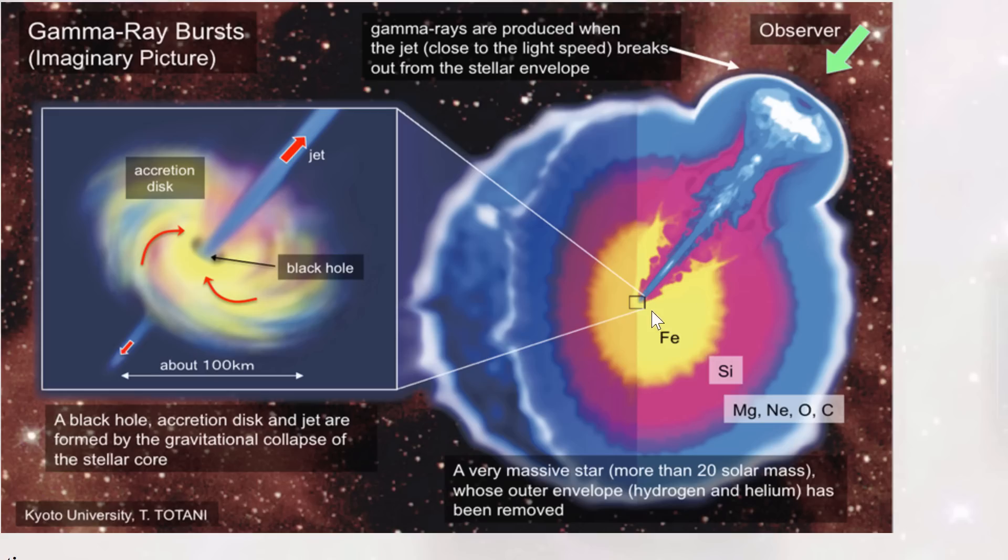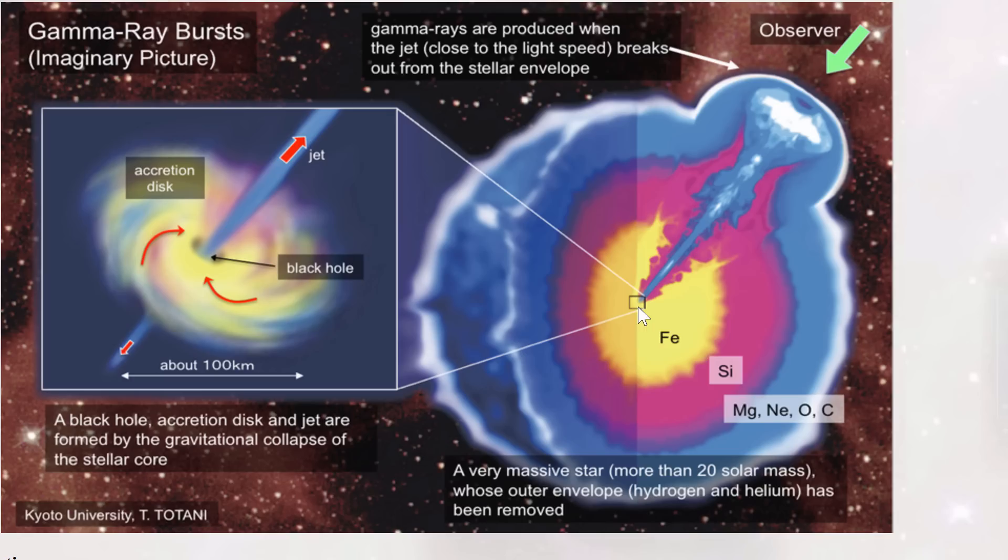Now, these two jets are going to go in directions this way and that way. Guess who's here? That's right, us. We seem to be located pretty much spot on in the direction where this jet is going to be headed. Now, these are so-called gamma-ray bursts.